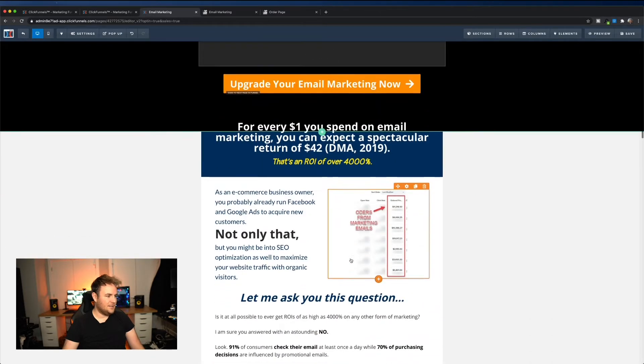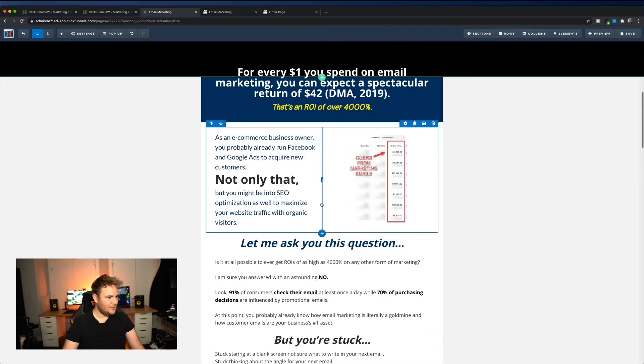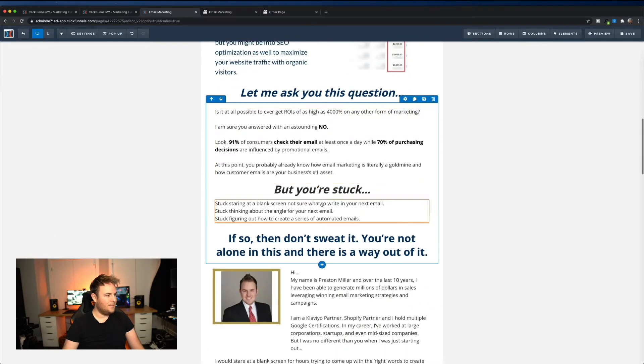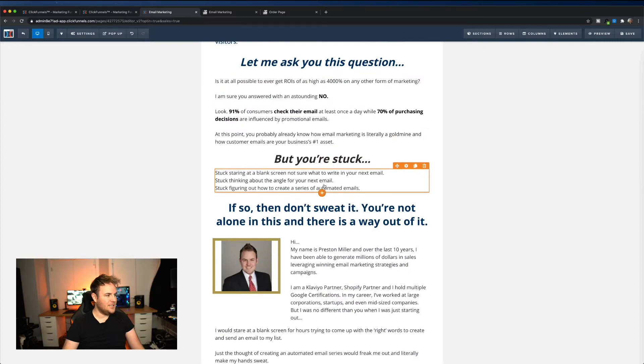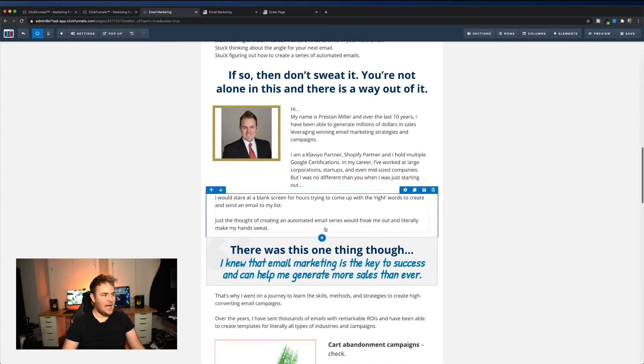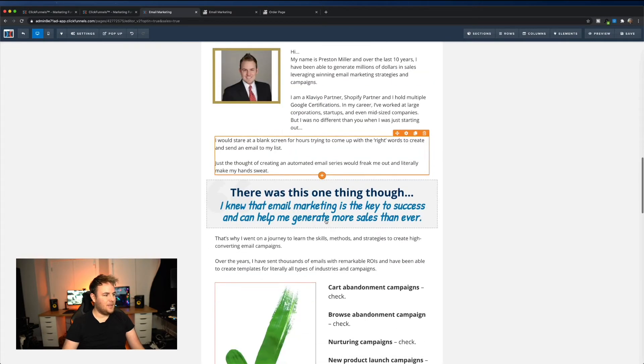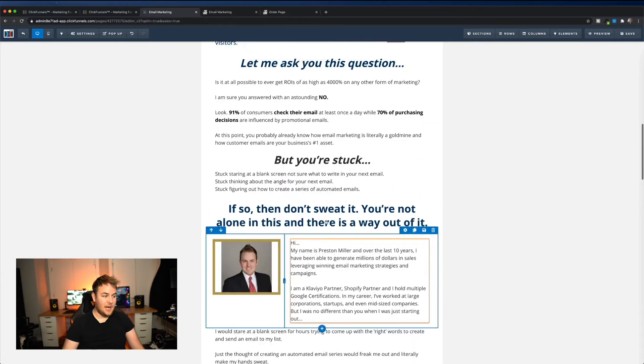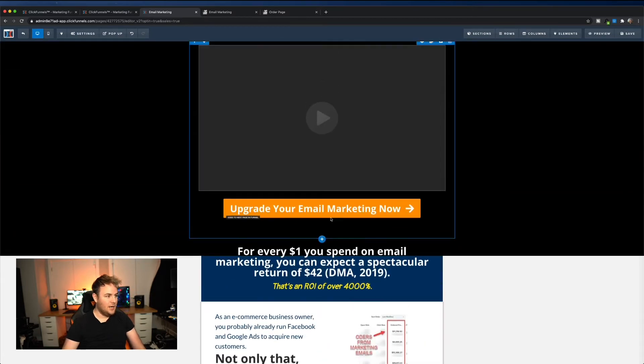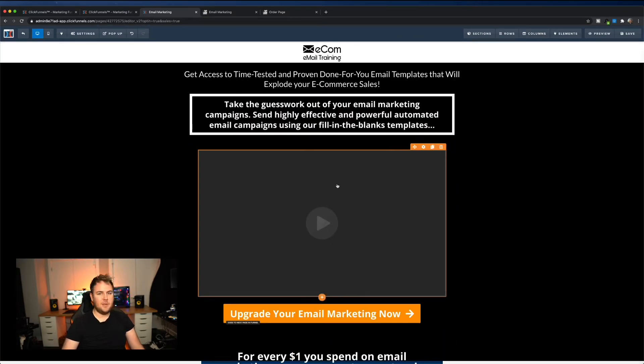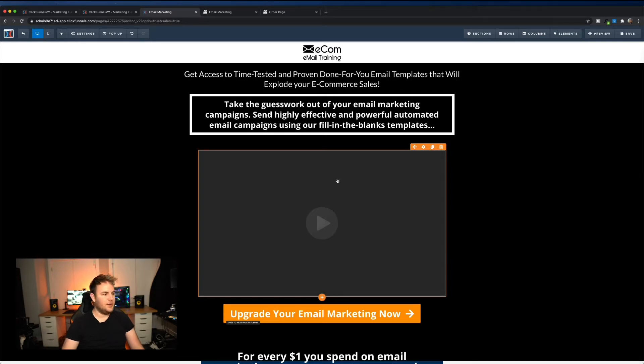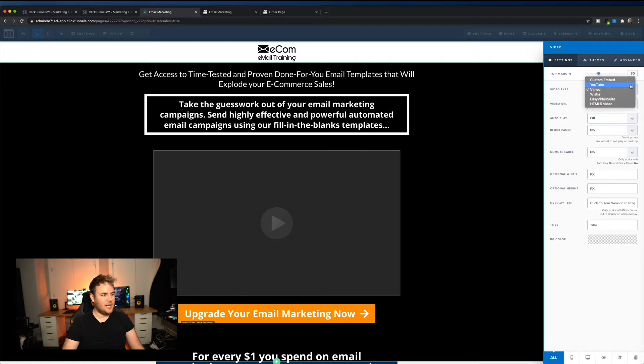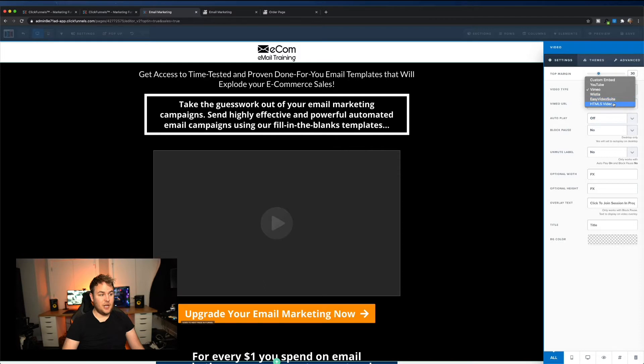Now this, I didn't write all this copy. I had a copywriter help me because I'm not a copywriter. I recommend you do the same. As far as videos, a lot of people are wondering, you know, what video player do you use? Do you use YouTube? I prefer Vimeo, but they've also got, you know, you could use YouTube, Vimeo, you got Wistia, Easy Video Suite, or another custom video player.